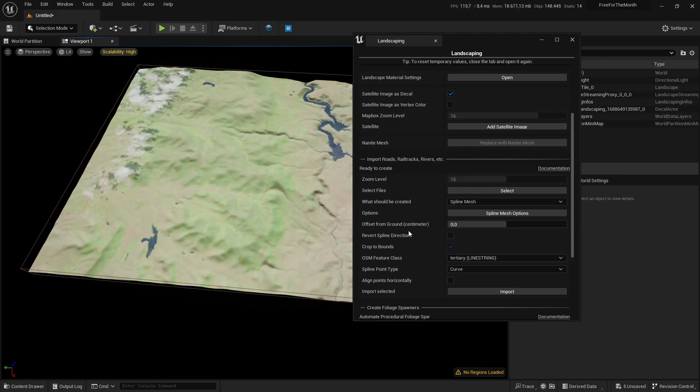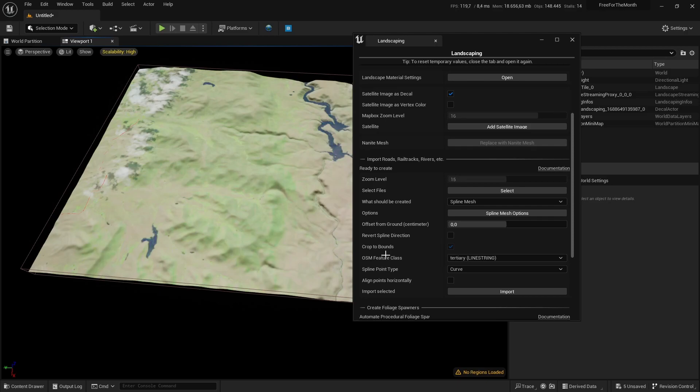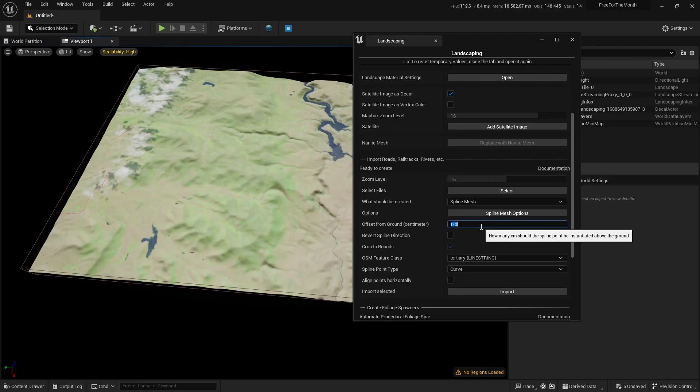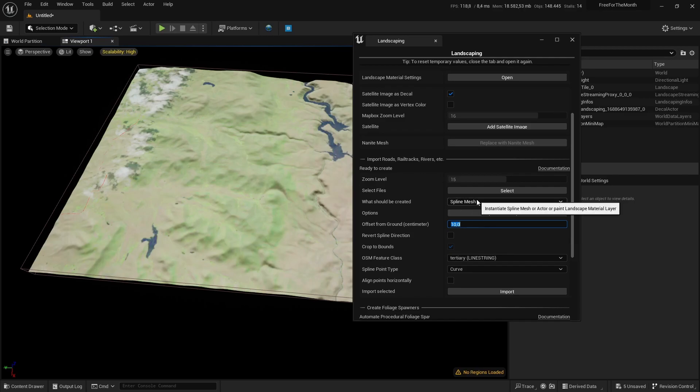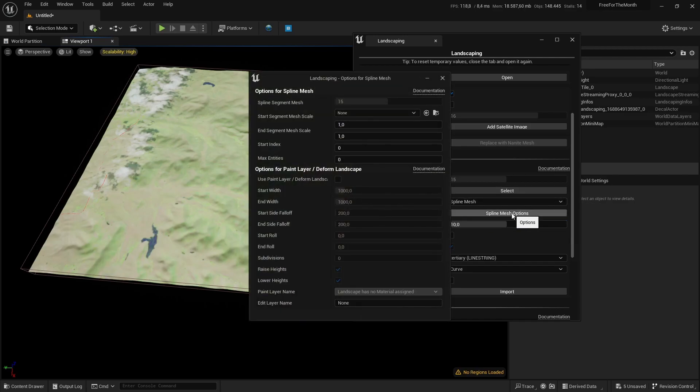Like offset from ground in centimeters—how much distance will there be between the road and the ground. We will set it maybe to 10 so that the road mesh doesn't sink into the ground. And here with the spline mesh options, we can set the mesh.